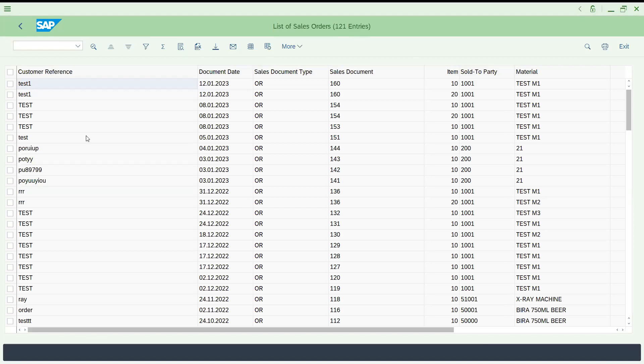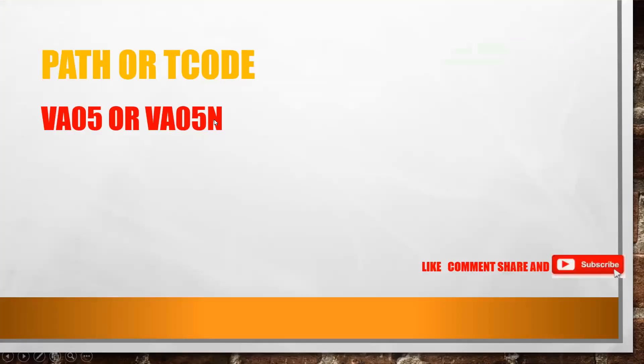This is all about your VA05 and VA05N. If you come to ECC level, you have both the transactions, whereas S4 is handling the capability of VA05N and VA05 in VA05. I think with this session you got something learned.